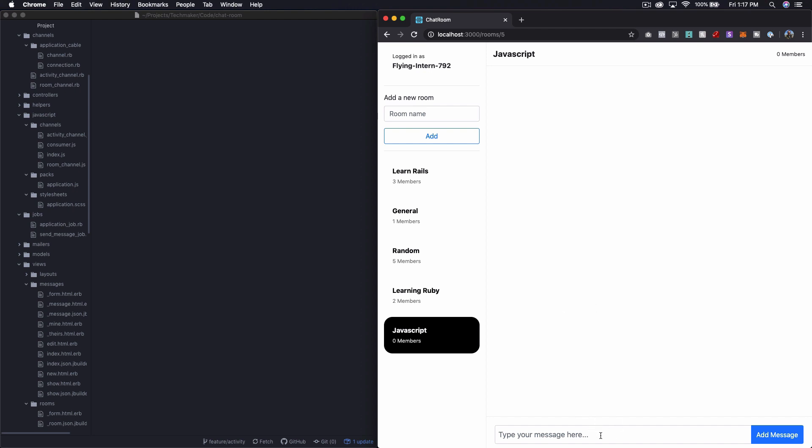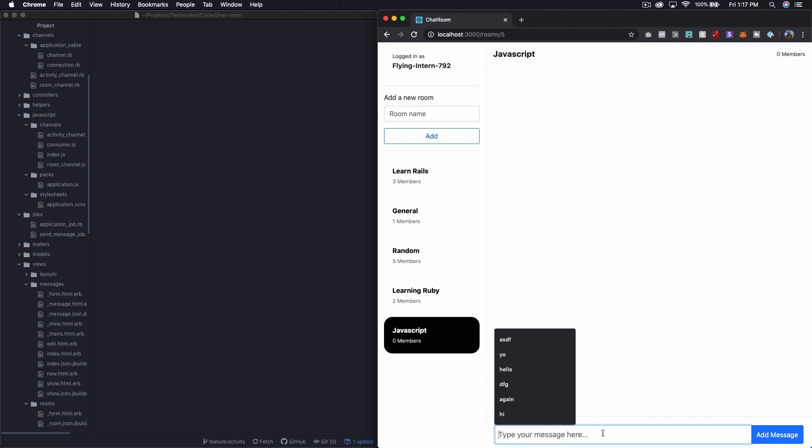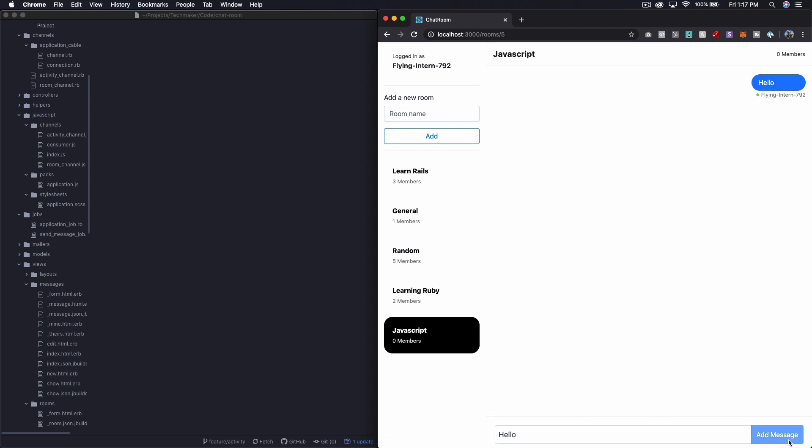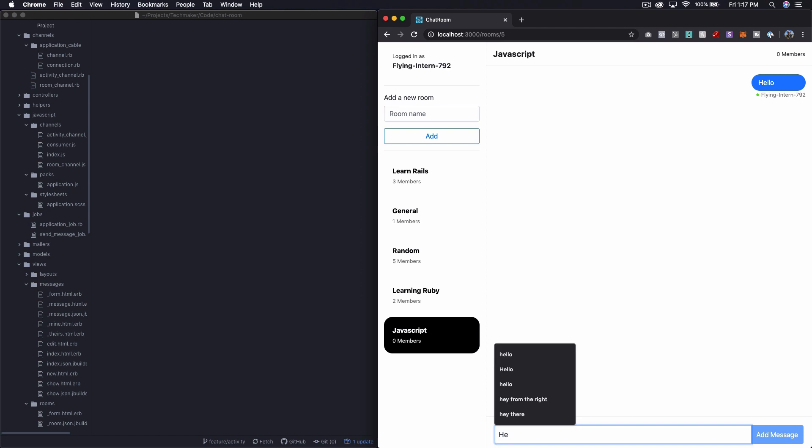It was pointed out to me in the comments that when you type and submit a message down here, this form still says hello, and the button is disabled, so we're not able to submit anything else.